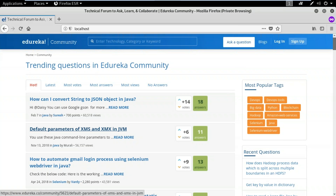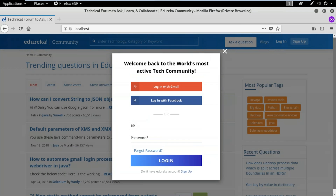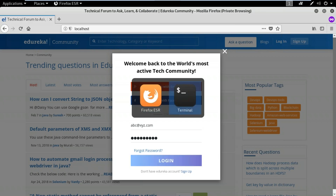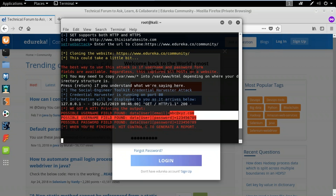If you have a victim who uses Edureka Community regularly, you can create this fake phishing website and send it to them. When the victim hits the login button, they enter their email ID and password. For example, entering a test email and random password and clicking login — on the terminal you can see the message 'possible username found, possible password found,' and the username and password entered on the phishing page are now available. This is how you can use phishing tools to steal credentials.